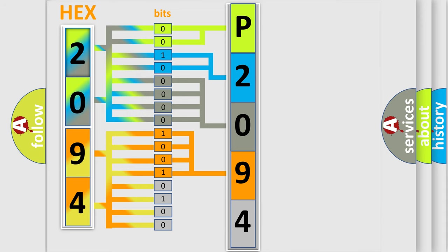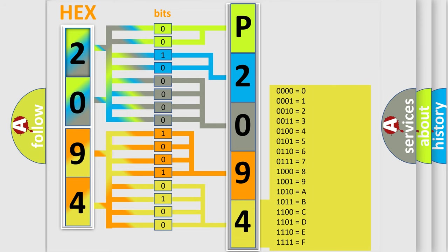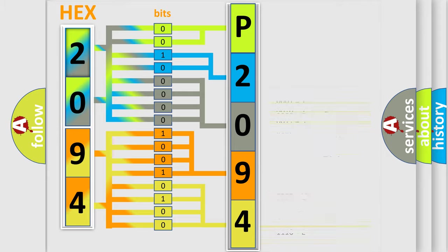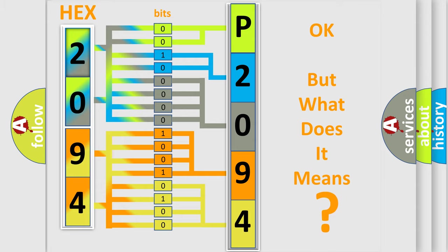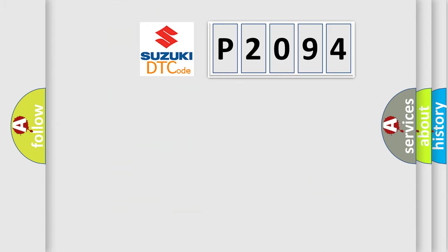A single byte conceals 256 possible combinations. We now know in what way the diagnostic tool translates the received information into a more comprehensible format. The number itself does not make sense to us if we cannot assign information about what it actually expresses.